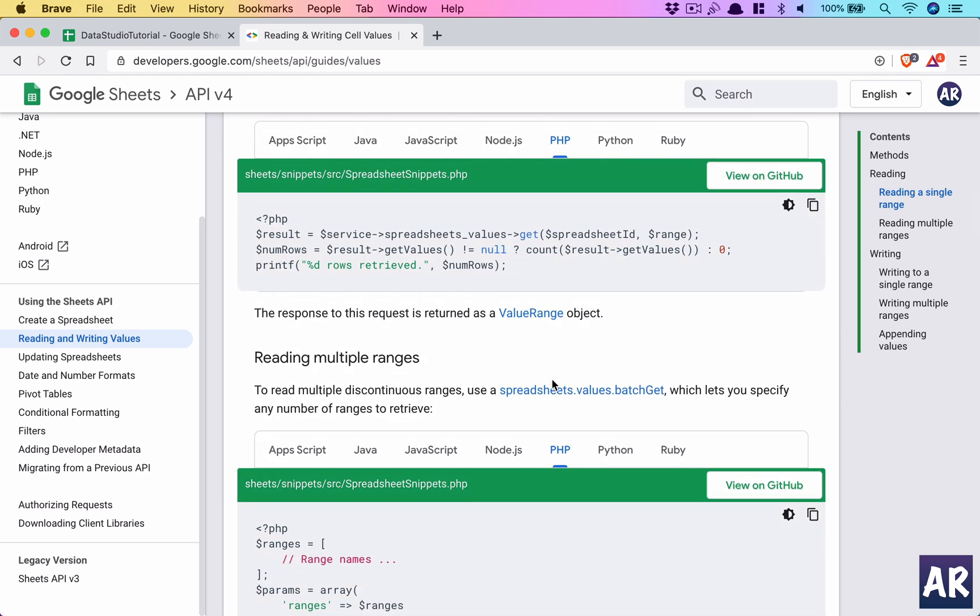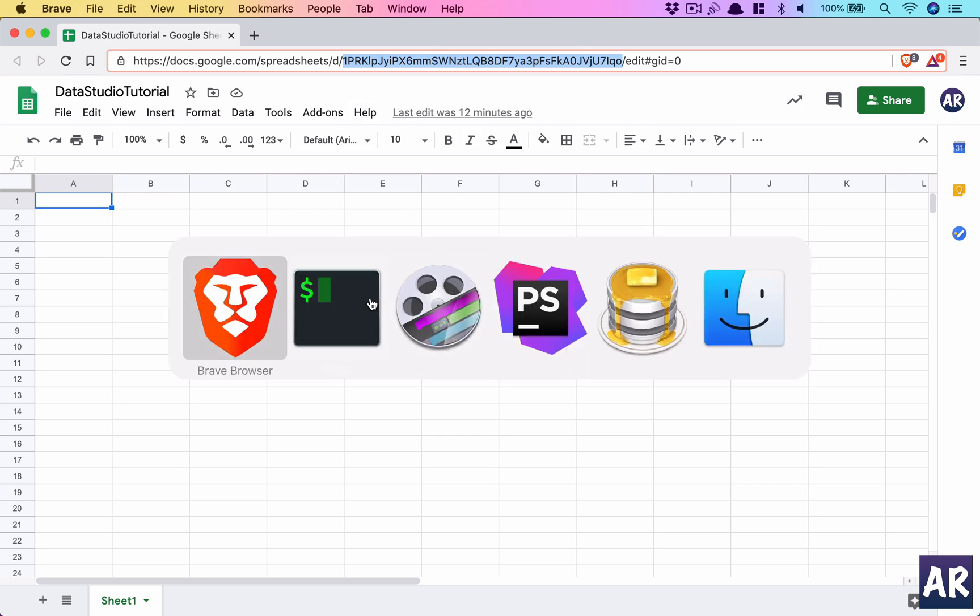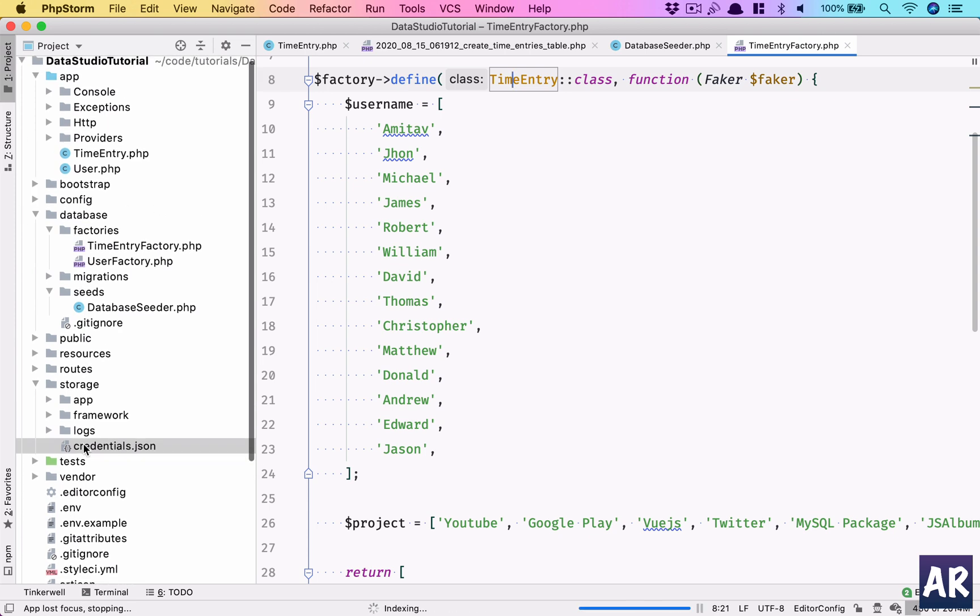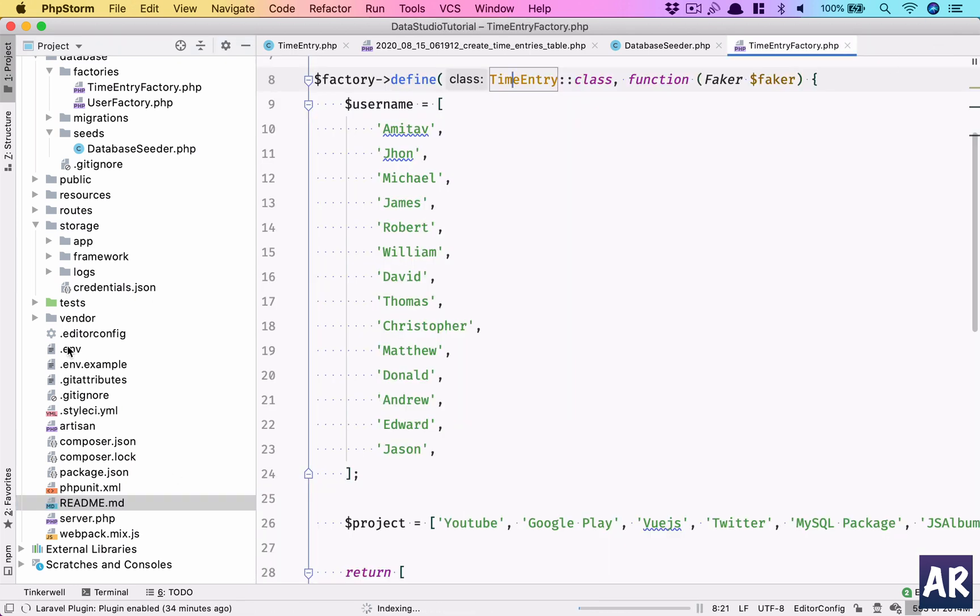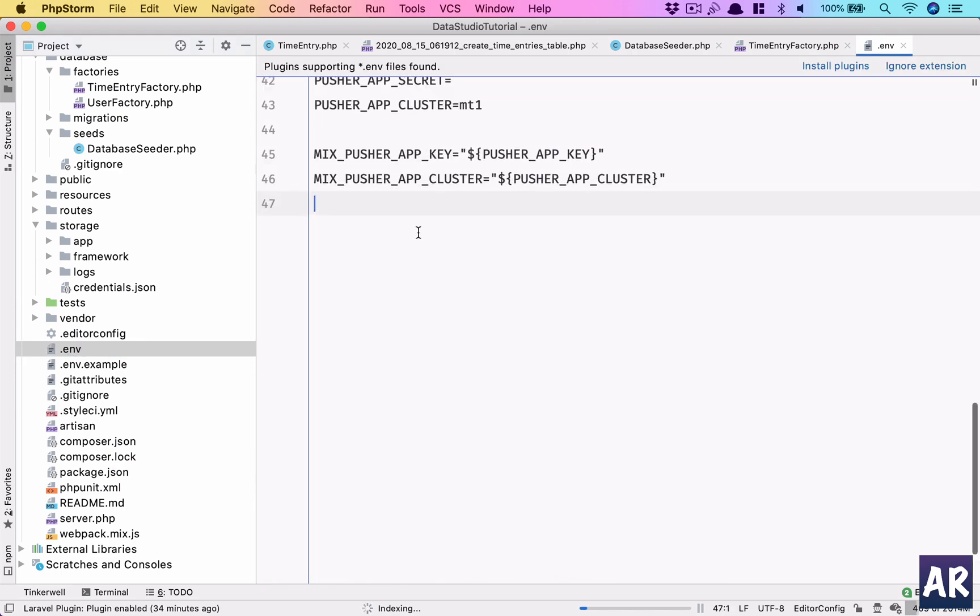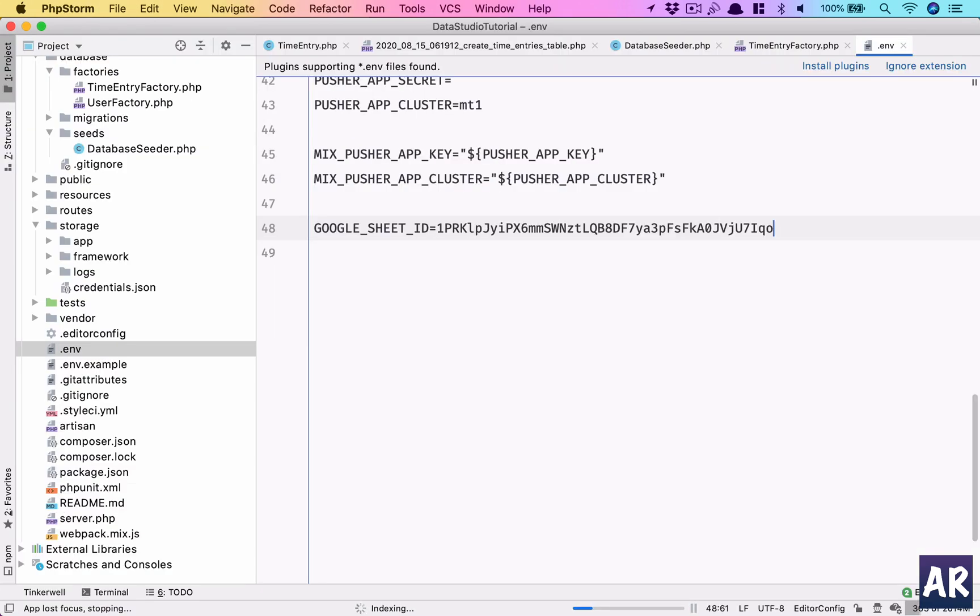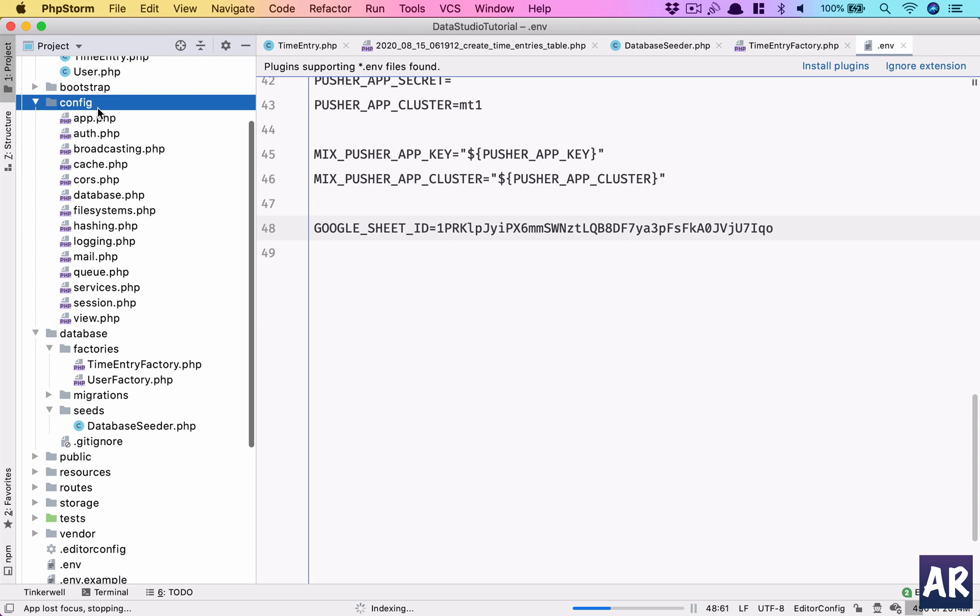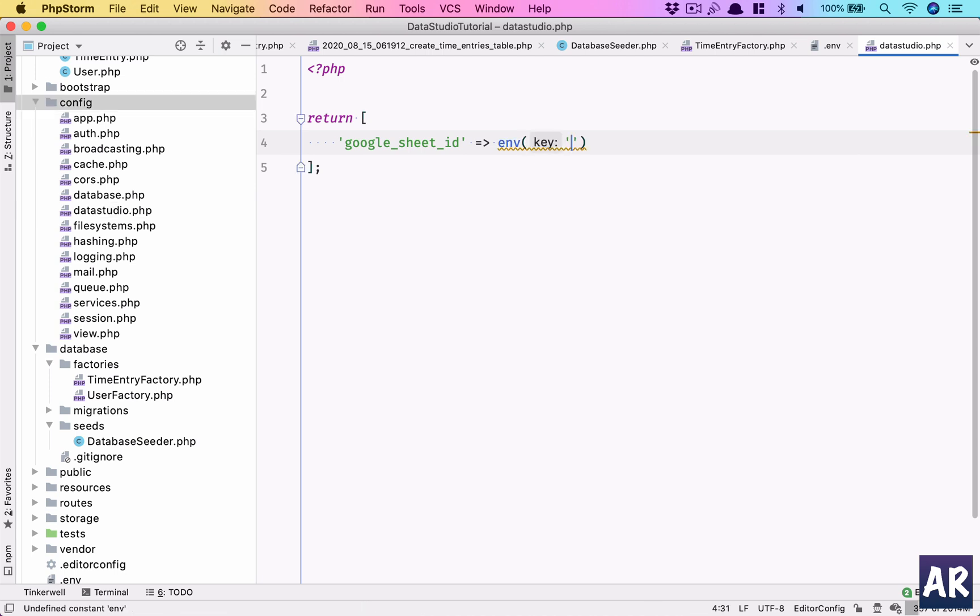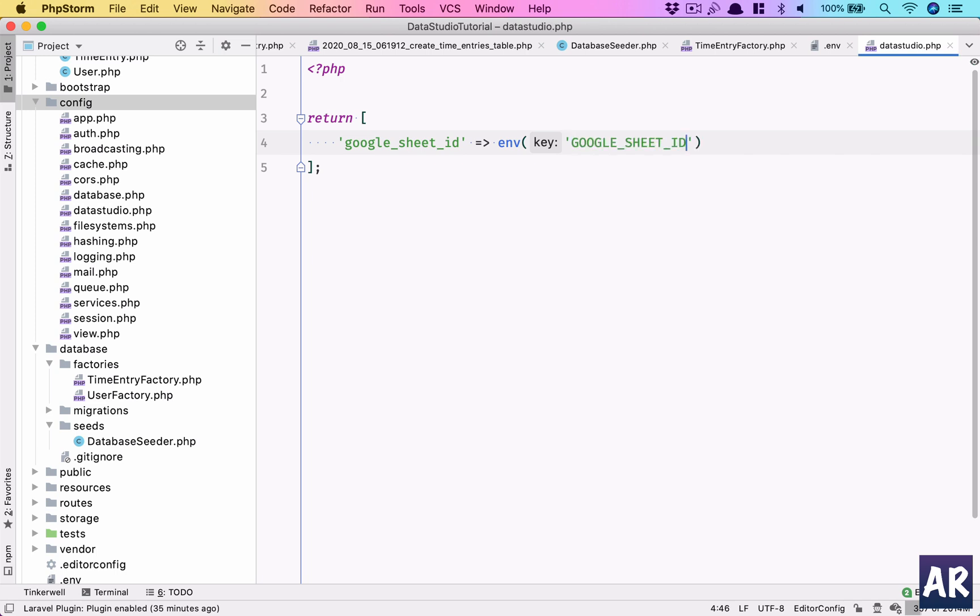So let's get started with our code. I have a sheet ID. I'll need to create an environment variable. Let's go to .env and in here create GOOGLE_SHEET_ID equals—I'll need to copy that. That's done. And to read them, why don't we create a config file? I'll go over here, new PHP file, and return an array with google_sheet_id. Inside the .env file, I'll just copy this.